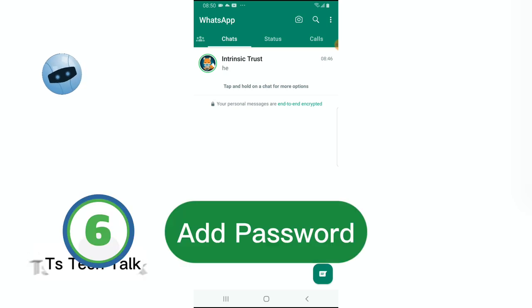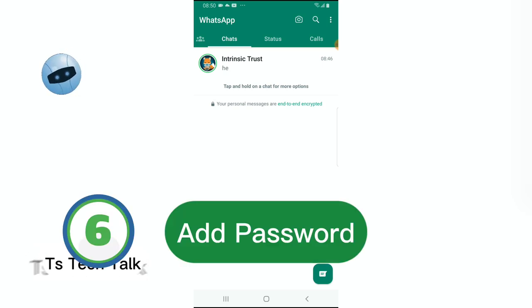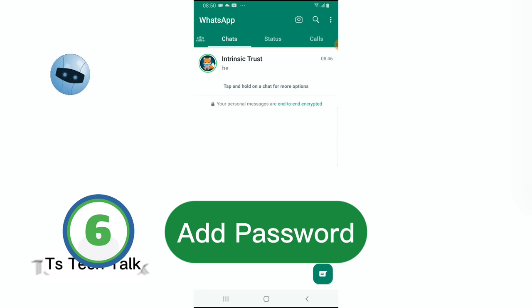And also another way is adding a password to your phone. Go ahead and add a password to your phone to make sure you have it secure, just in case somebody actually have access to your device physically. Your password is going to save you from that issue.